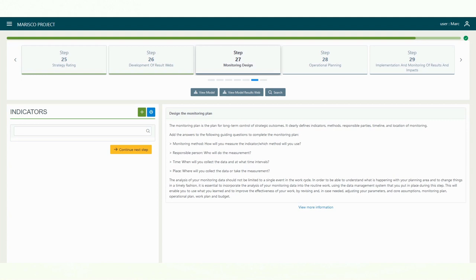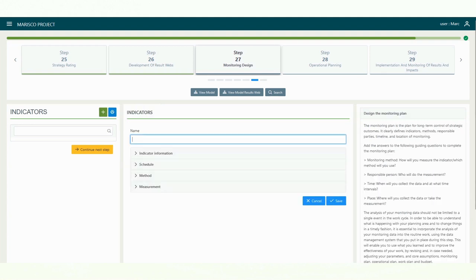To create a new indicator, click on the plus button. A text field will open where you can enter the name of the indicator.